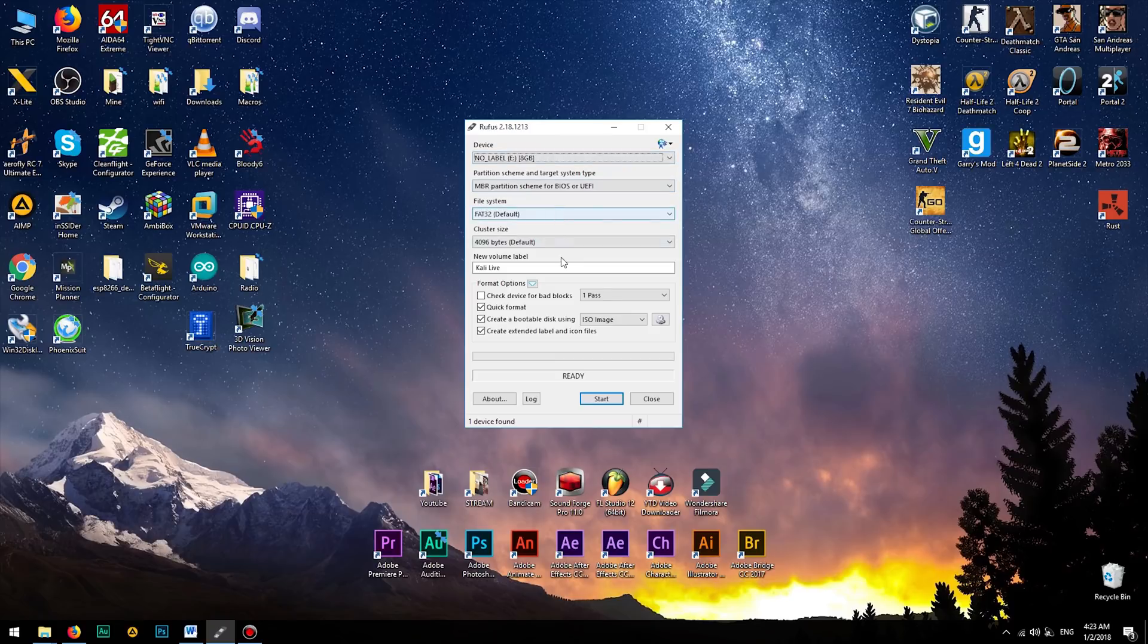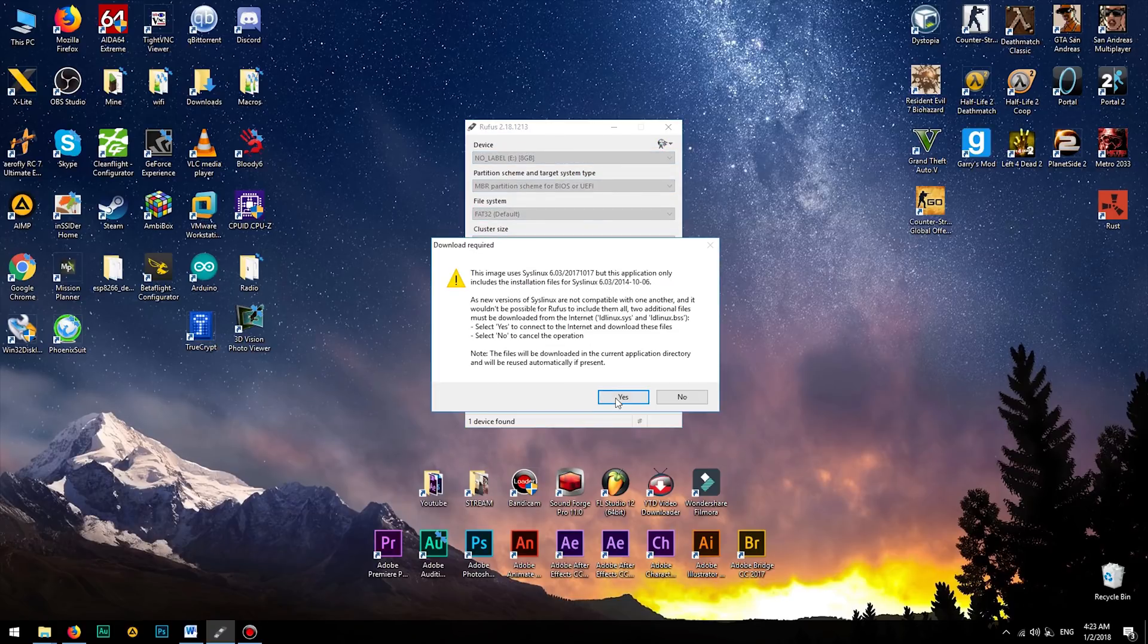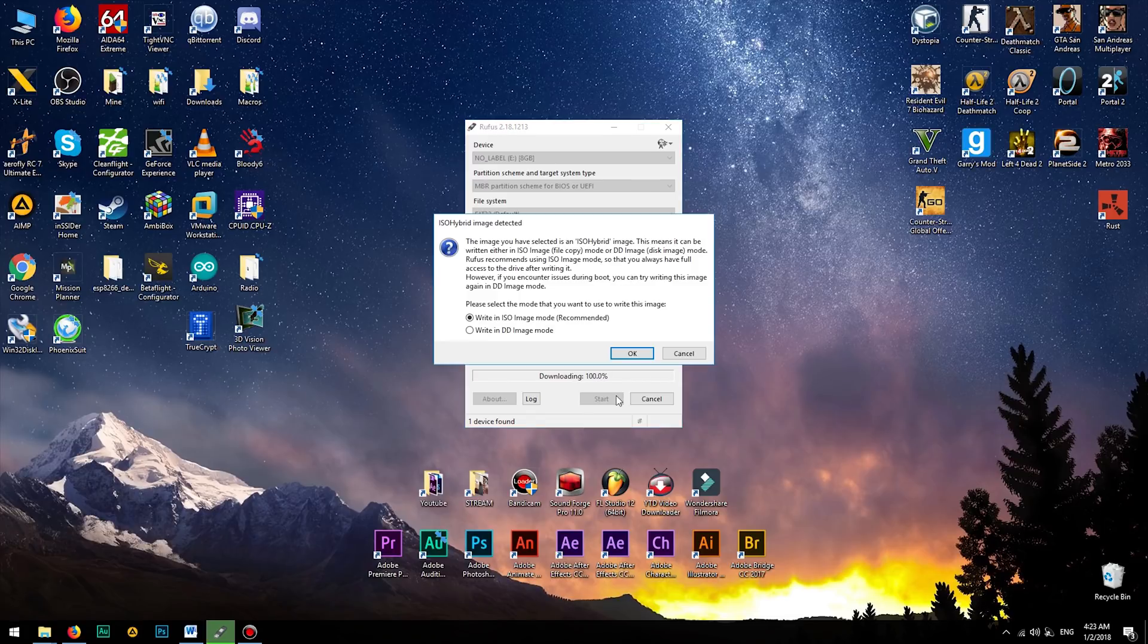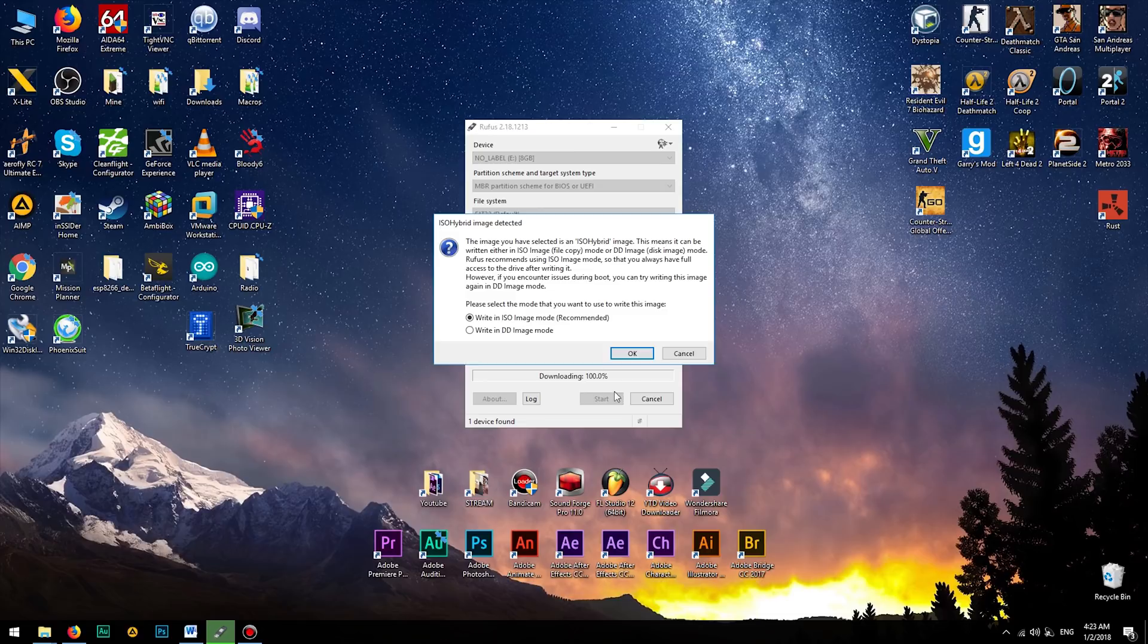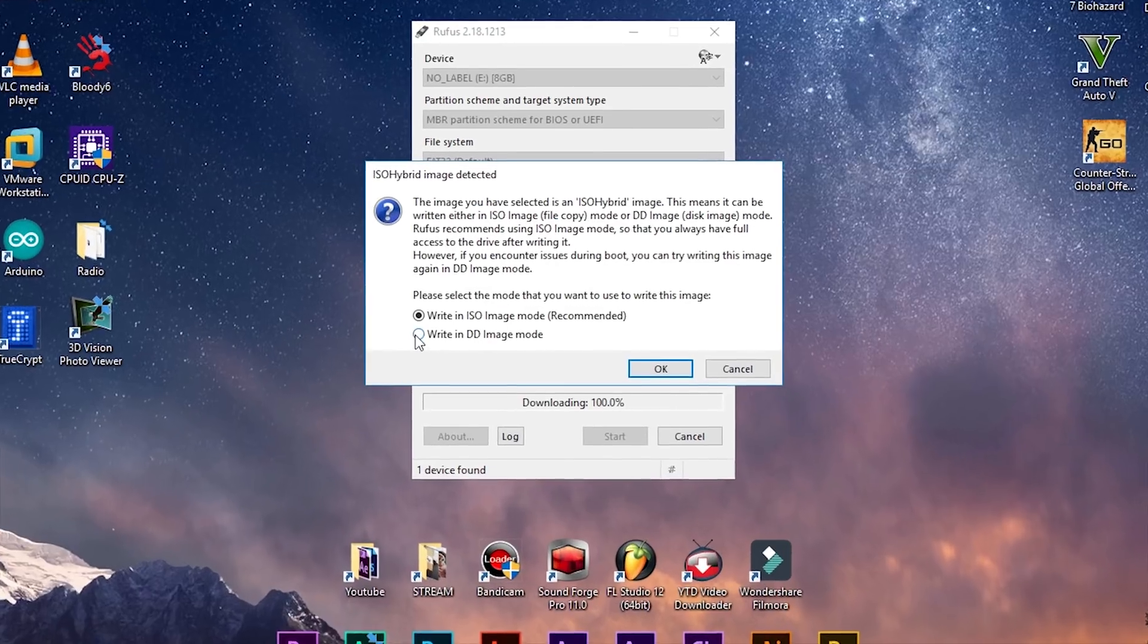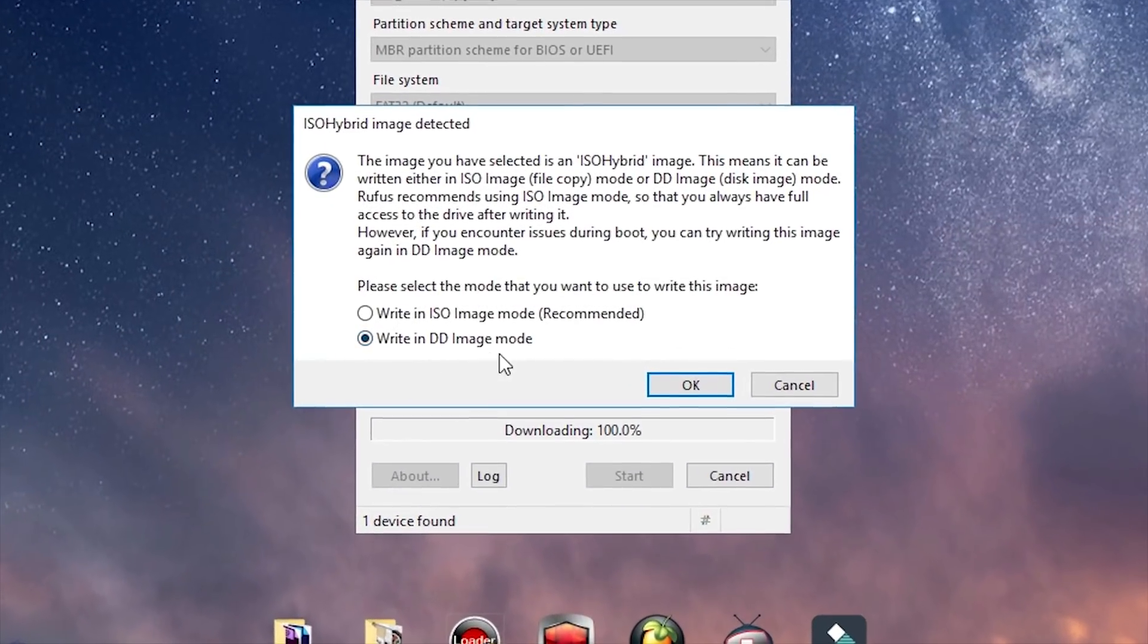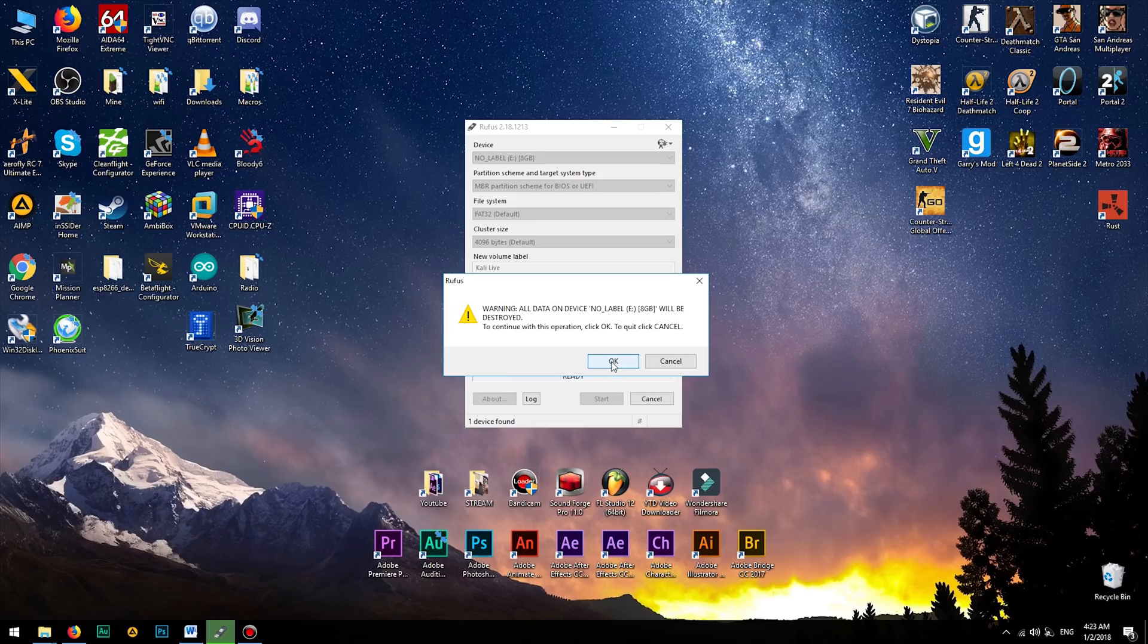Otherwise, if your hard disk drive is selected, all your data will be erased. Then click to start and agree to download additional files. Then you will be asked about which method of writing the image you want to use. Just select DD image, click OK, and wait.